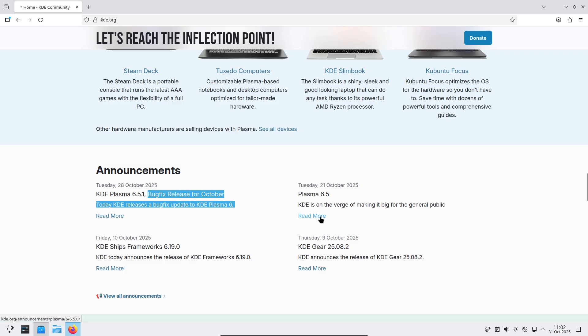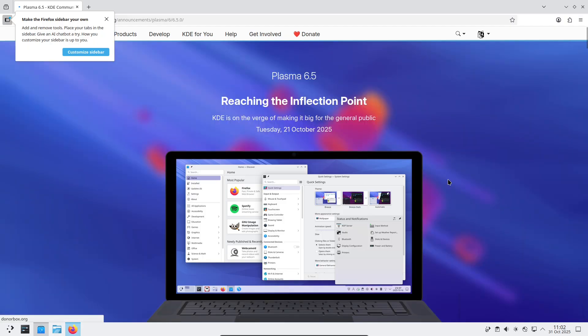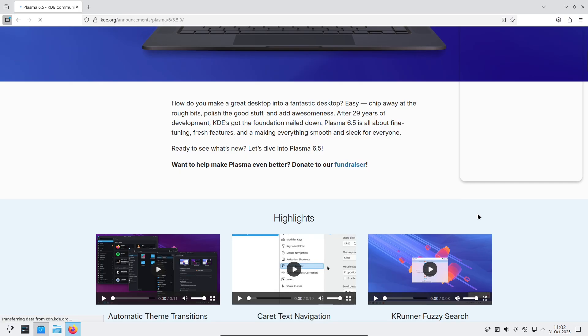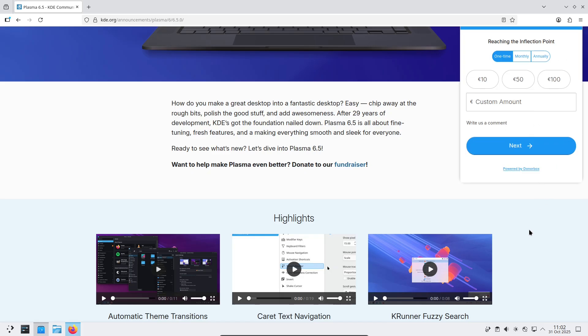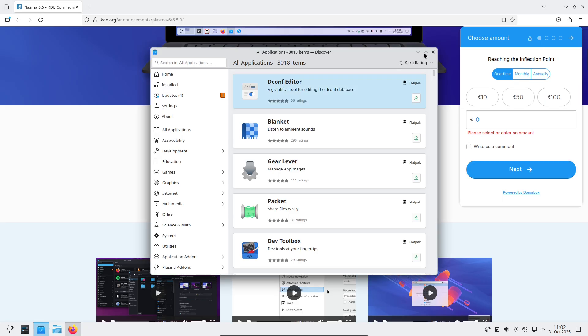Performance and Wayland. Plasma 6.5 continues the push to make Wayland the default for everyday desktop use. The release brings tighter frame timing in KWIN, improved fractional scaling and mixed DPI handling, plus fixes to window activation and input handling that reduce visual glitches and improve responsiveness.